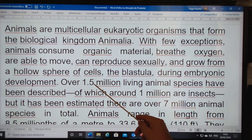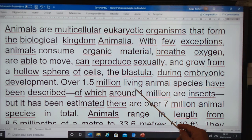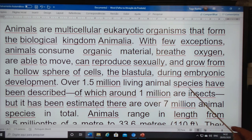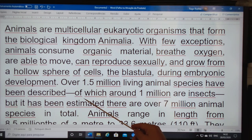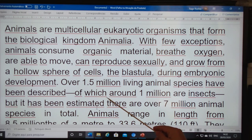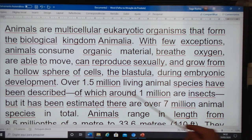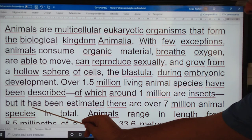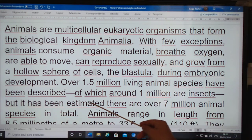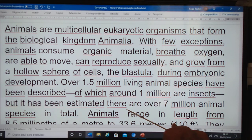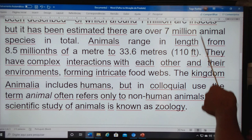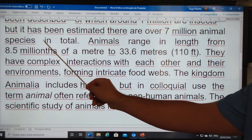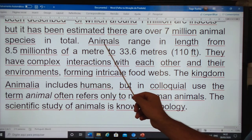Over 1.5 million living animal species have been described, of which around 1 million are insects, but it has been estimated there are over 7 million animal species in total.